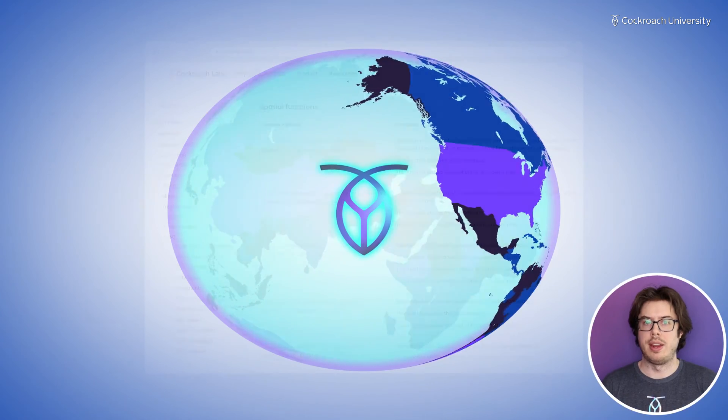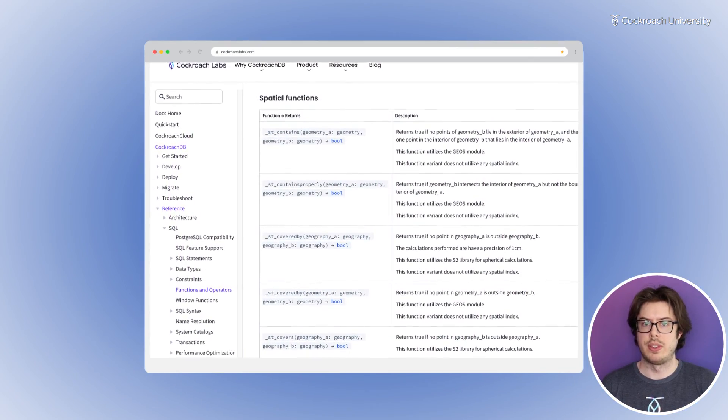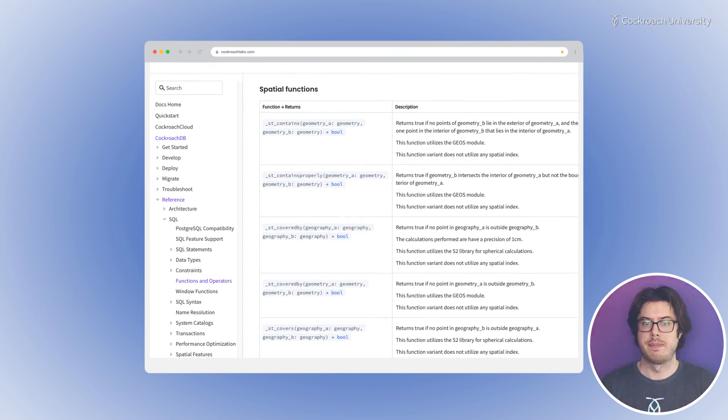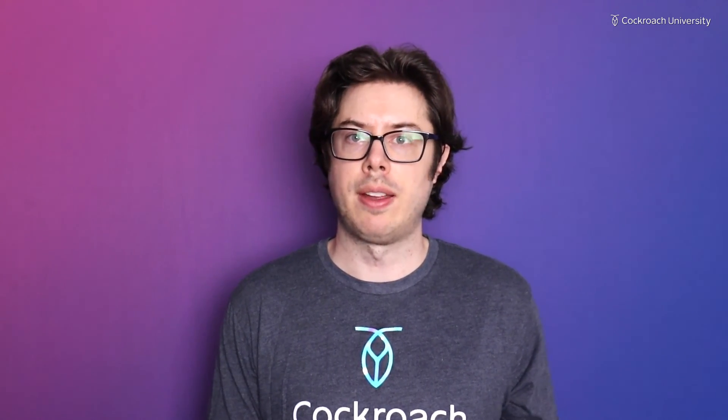For additional information and a full list of functions and features, check the CockroachDB docs. Thanks for watching! You can look for more videos on our channel or head on over to university.cockroachlabs.com.